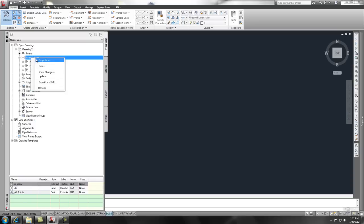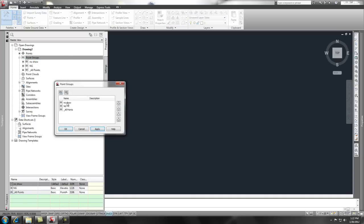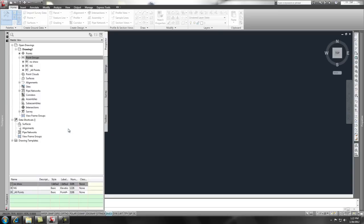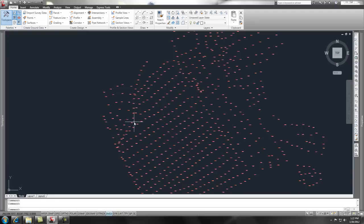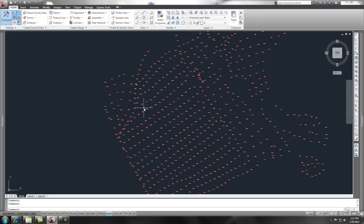But, if we do a right click on the point group properties, we can move that down on the list. So, now it's going to hit natural grade first and then it's going to go to the no show. So, if we say okay, it shows all the points that it hit first and then it hit the no show and it doesn't show the rest of the points.